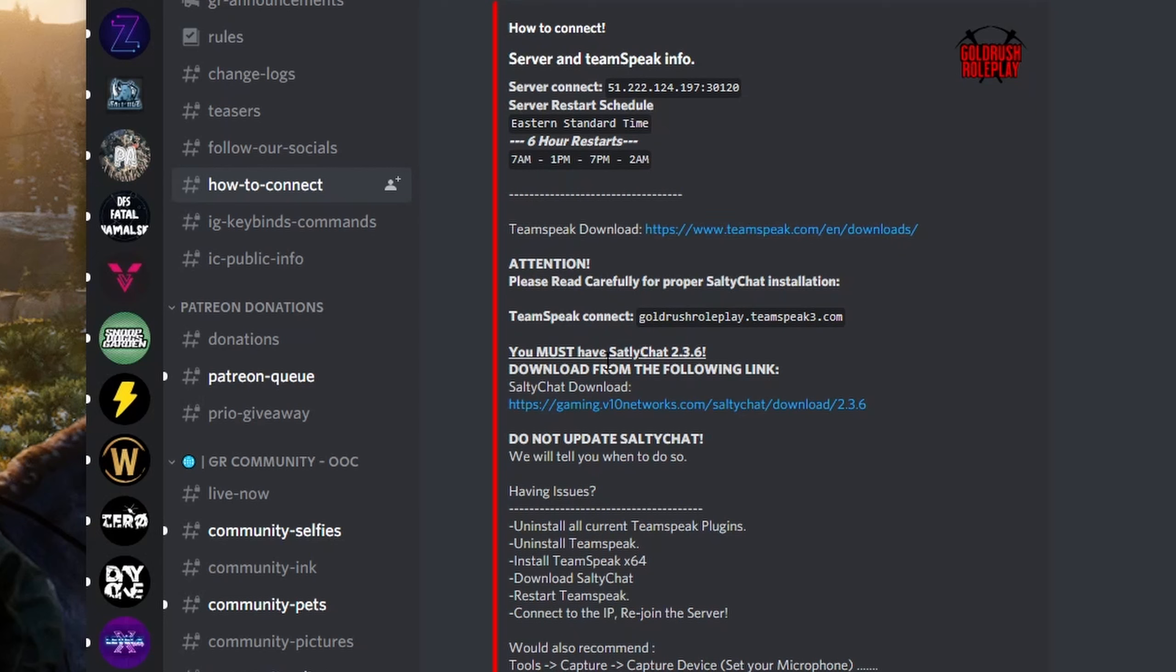Download 2.3.6 SaltyChat here. Make sure you get this proper version, 2.3.6, or it will not work.